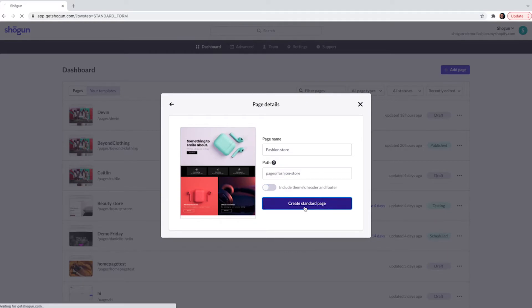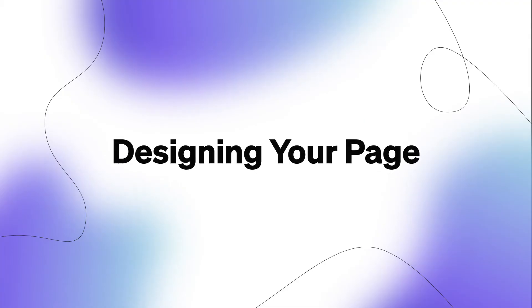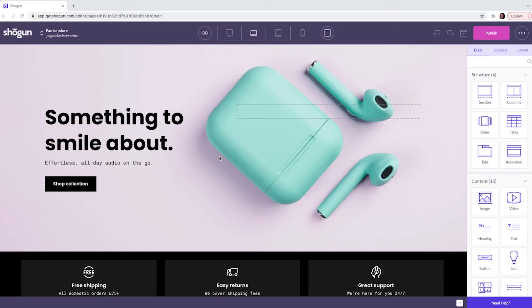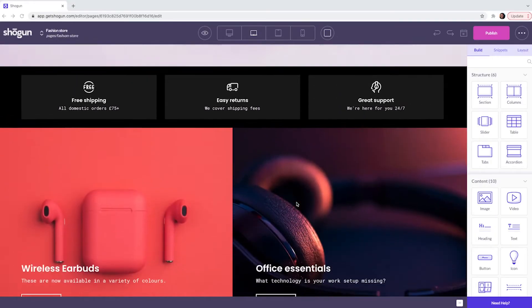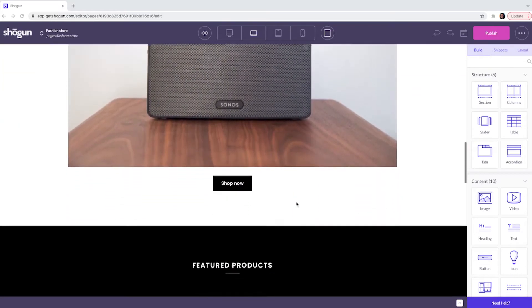Next the Page Builder editor is going to load and this is where you can start to design your page. Now that the Page Builder editor has loaded you will see that most of the page has been taken up by the template.